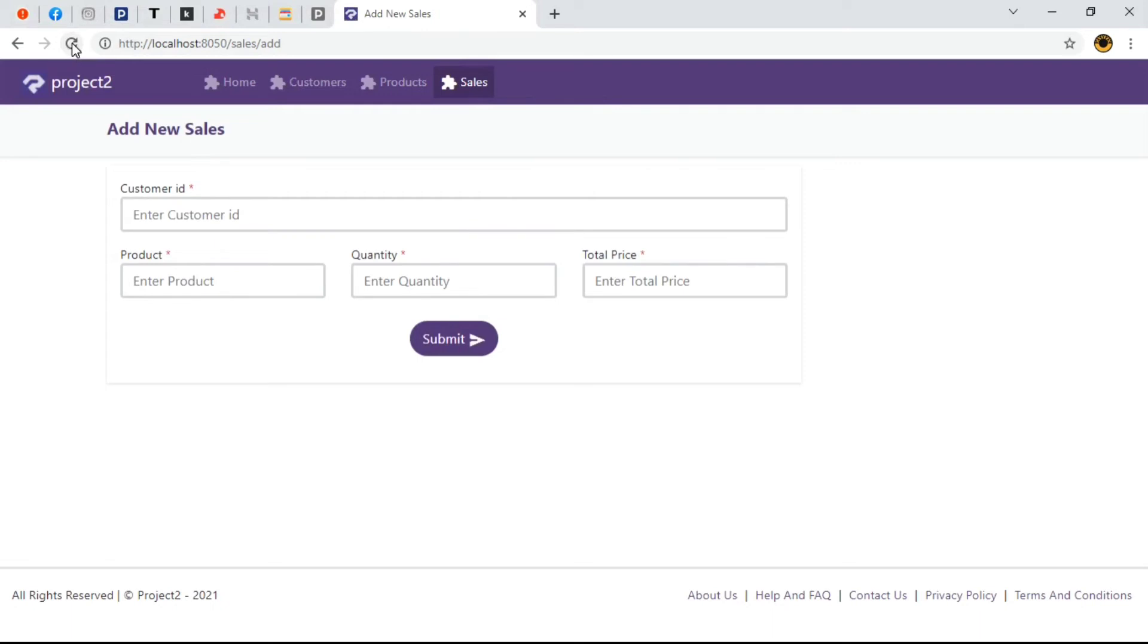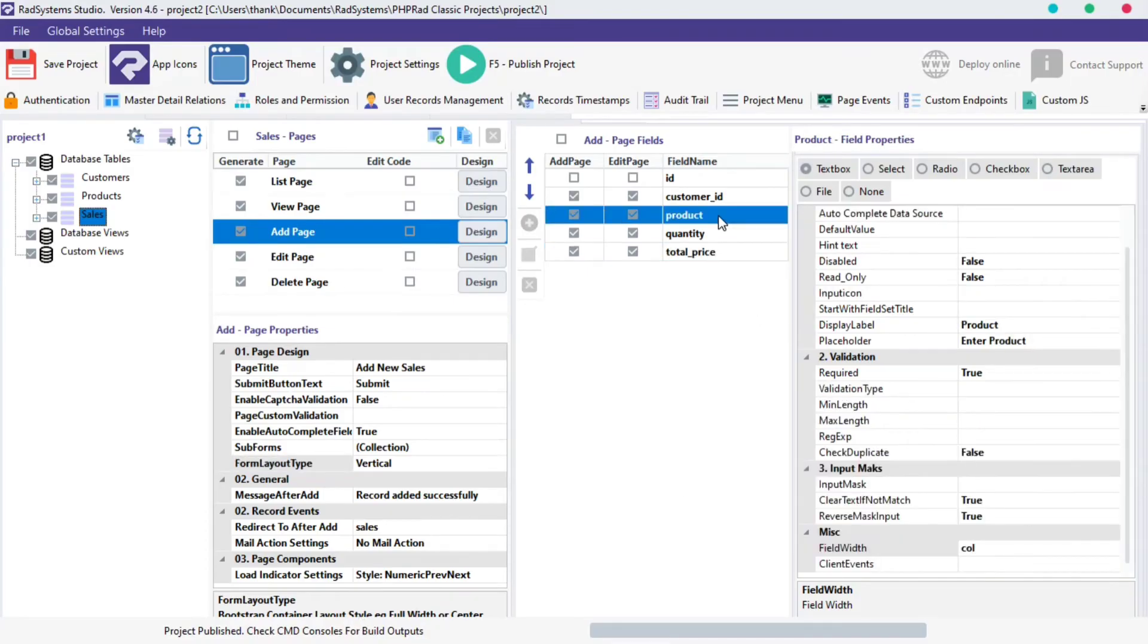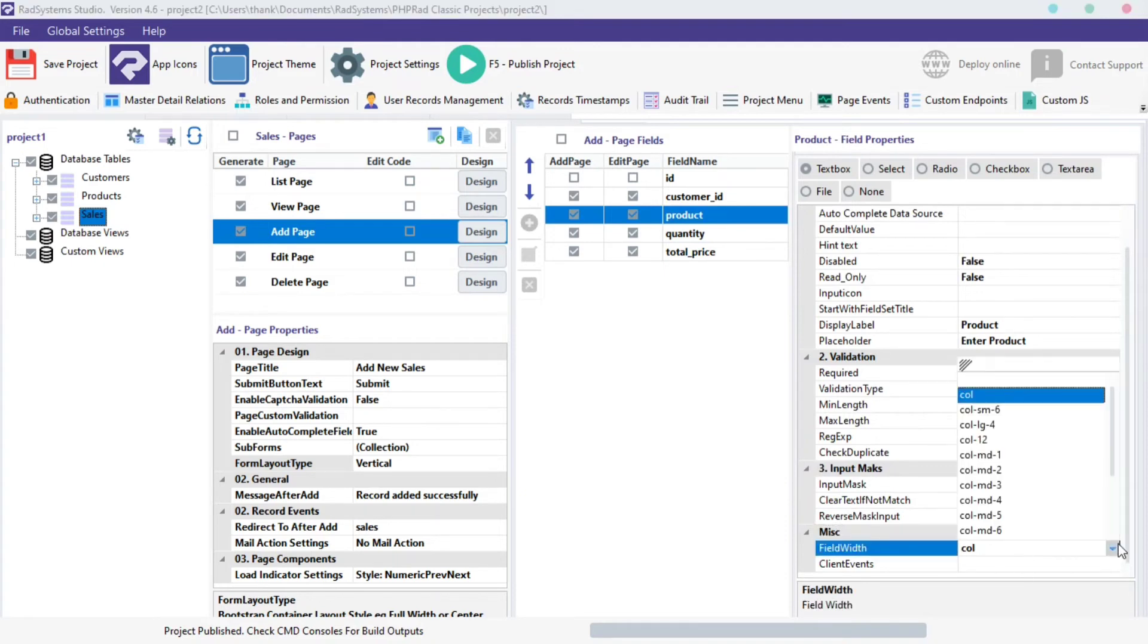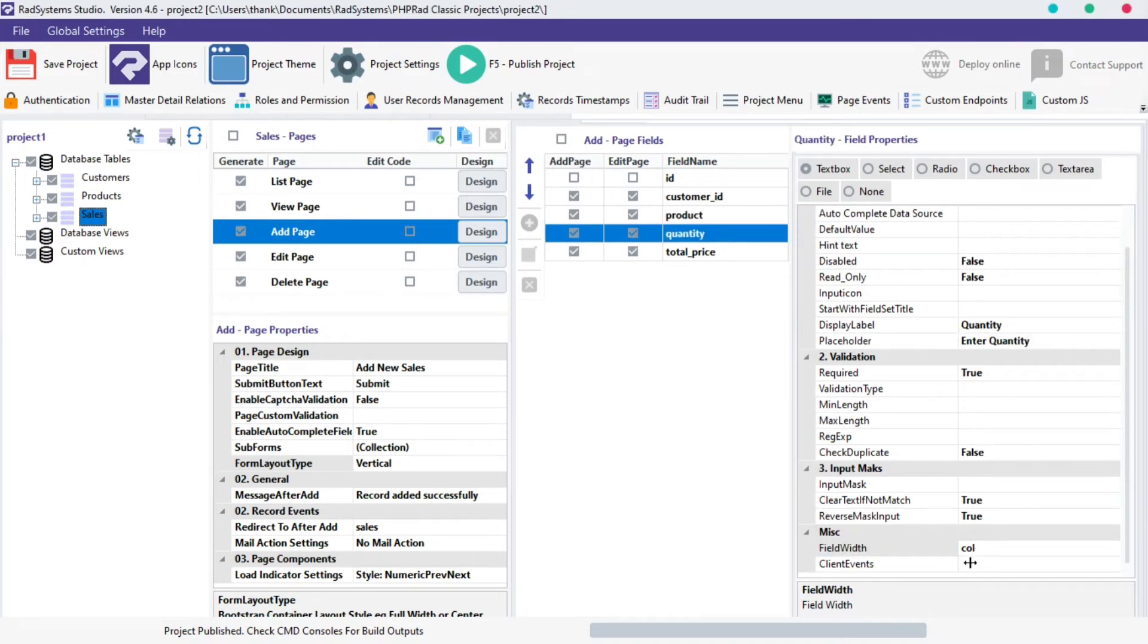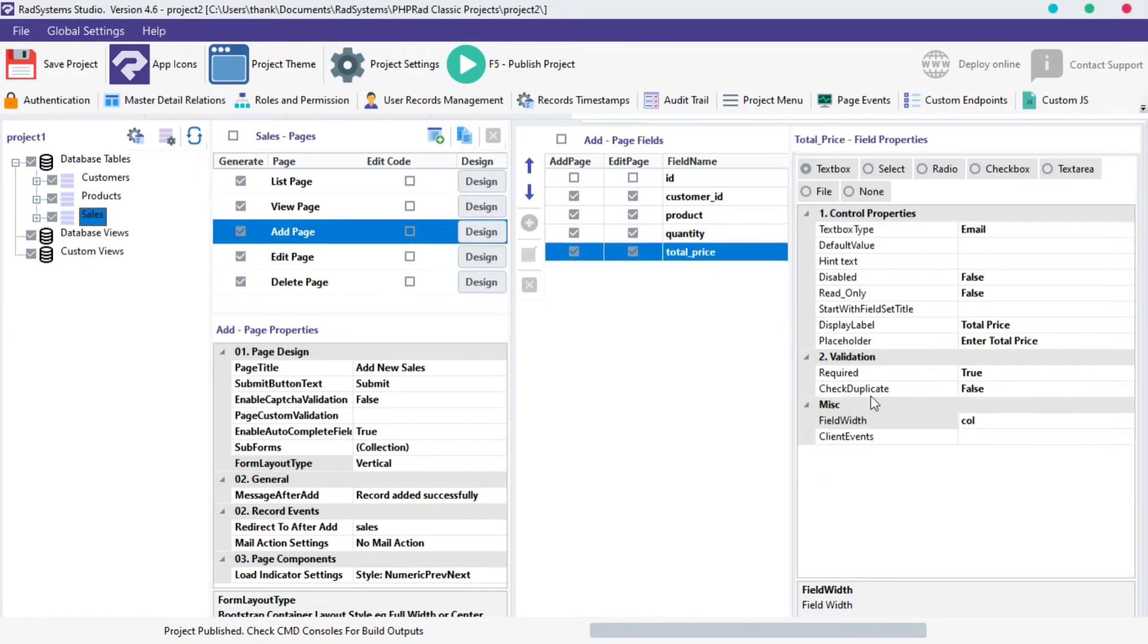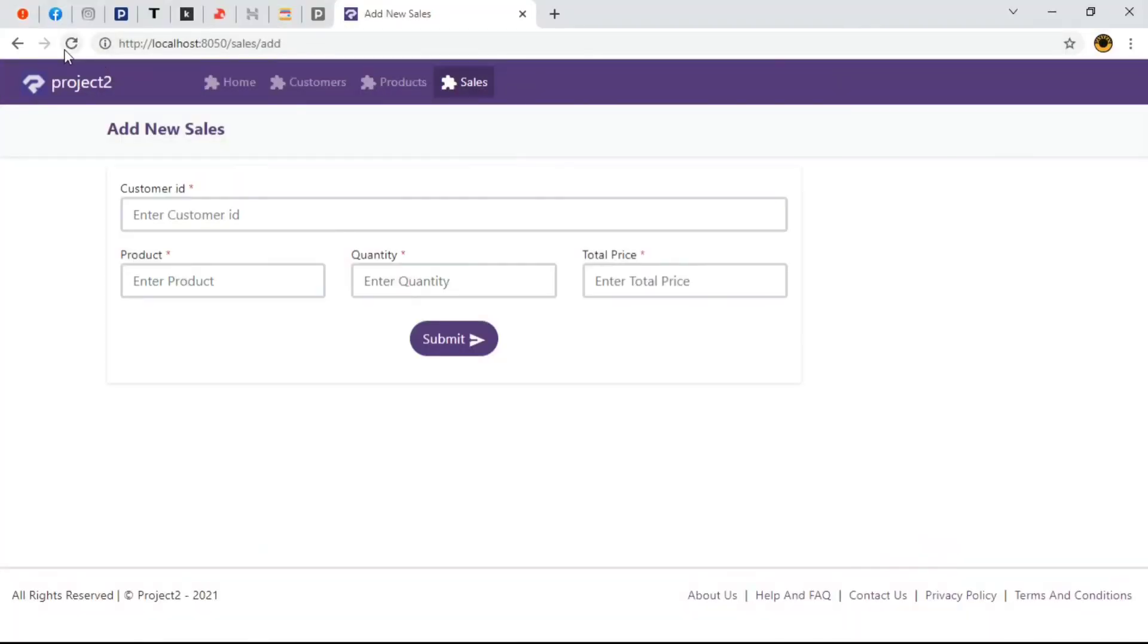We can also set the product field width to be lengthier than the rest since this deals with names and not numbers. We can change the field width for products to col-md-6 and the other two will have field width of col. Publish our project, preview in browser and when we refresh our page, we can see the width of the products field is lengthier than the other two in this row.